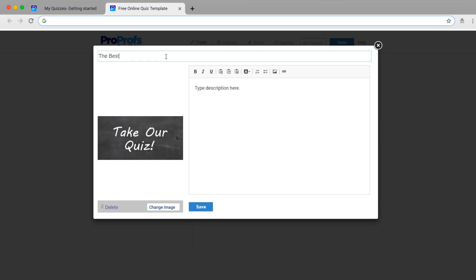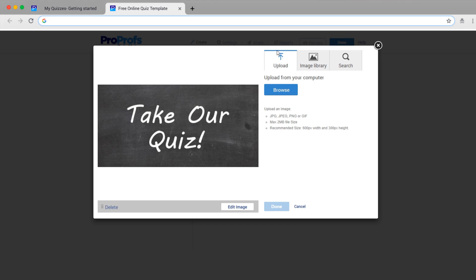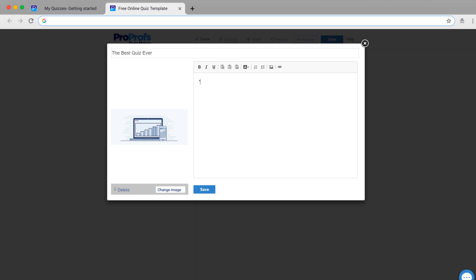The first thing you can do is add information about your assessment. Give your assessment a name in the top right column, and then you can upload an image, use our library of images, search for an image, or embed a link. Give your assessment a title and description.